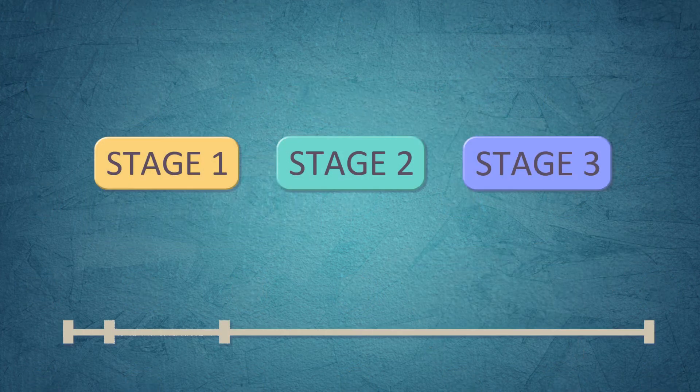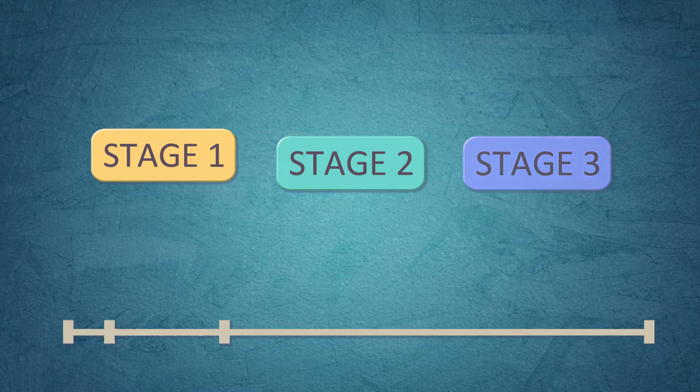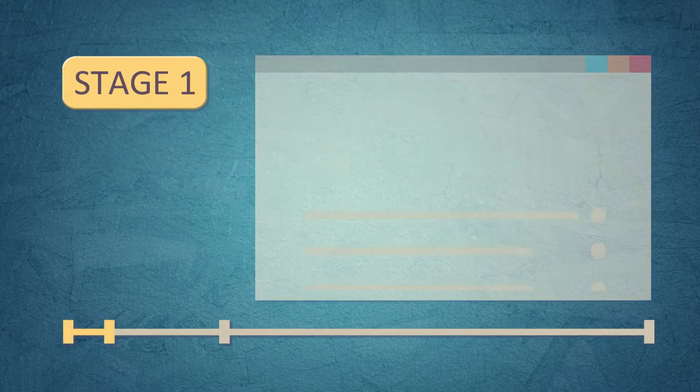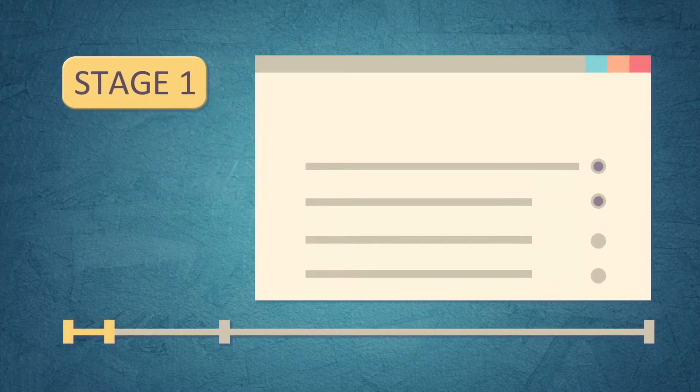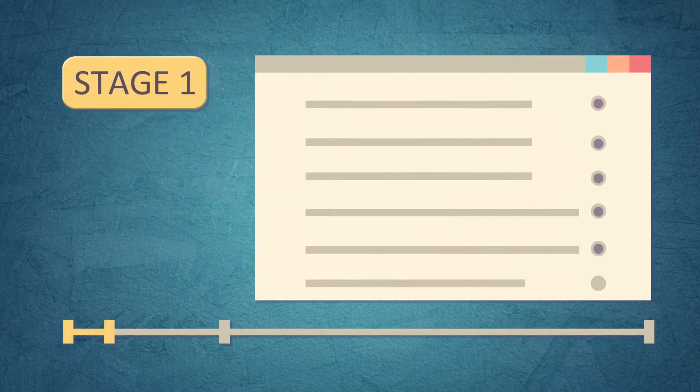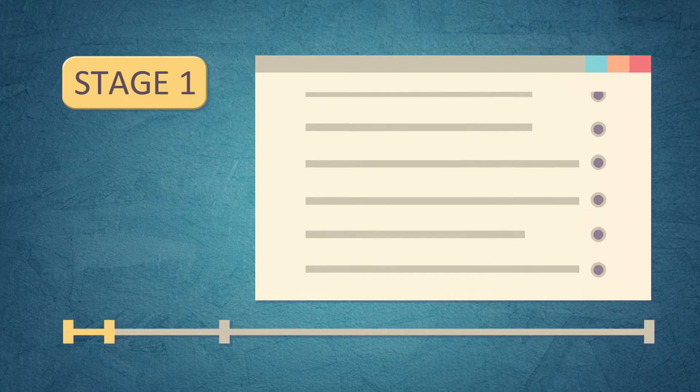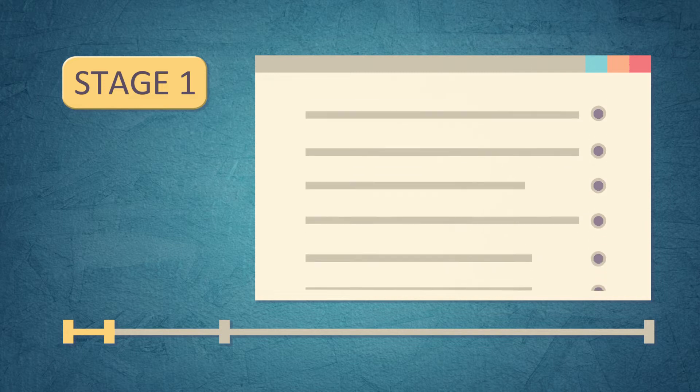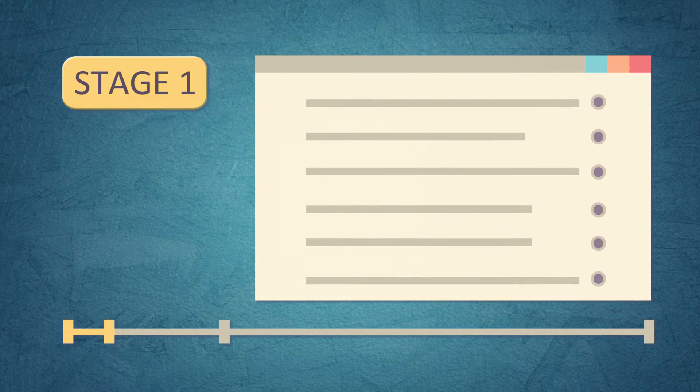There are three stages. Stage 1 is an online questionnaire. We ask you about your age, hobbies, what you study, and so on.